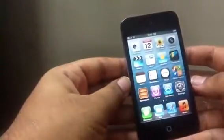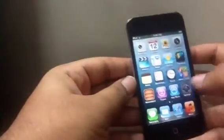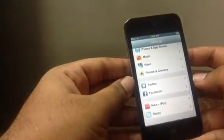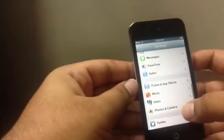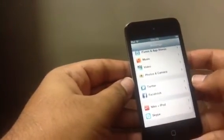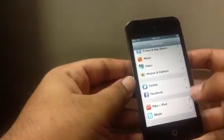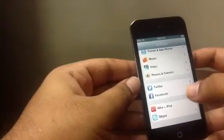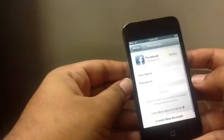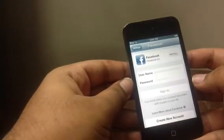This iOS update is pretty good. Let's jump ahead and see how we can configure Facebook integration on iOS.